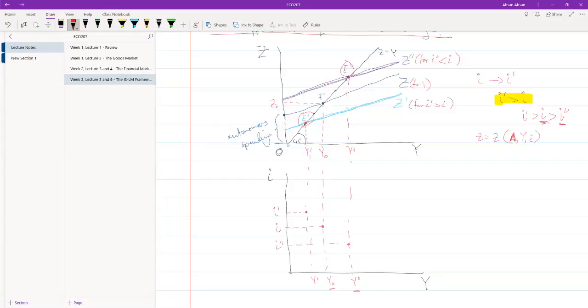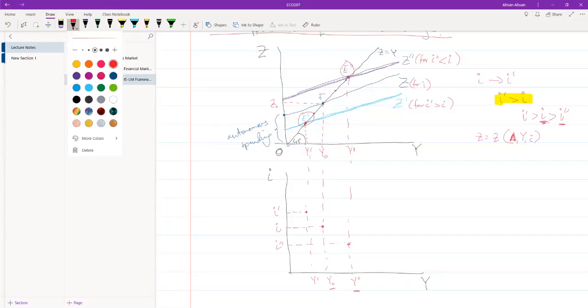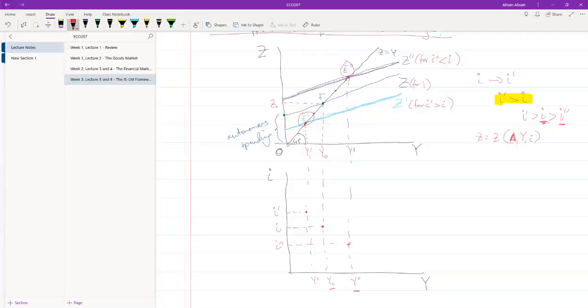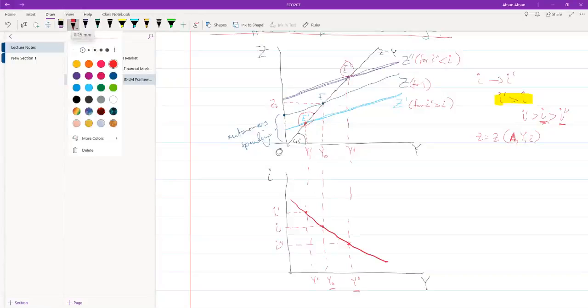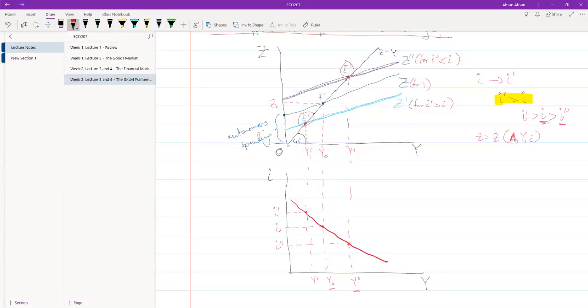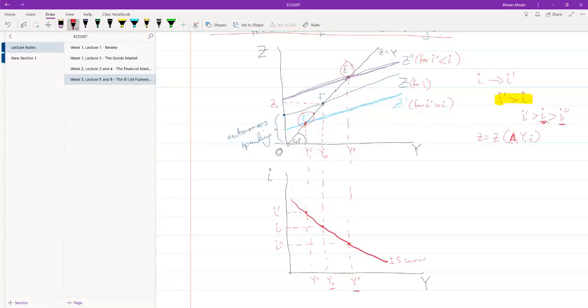Now, if we join these points, this is what we get. And this is basically the IS curve.